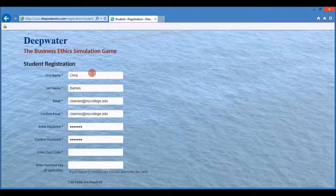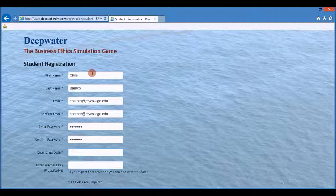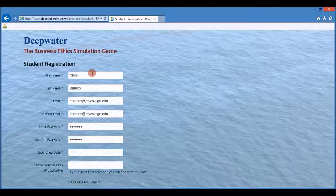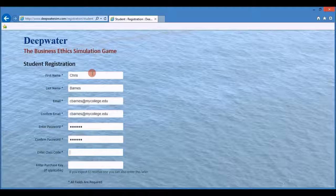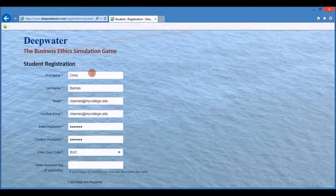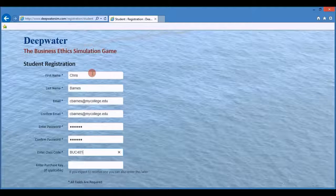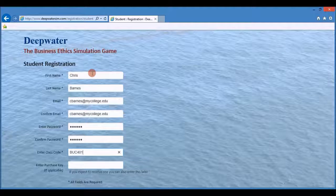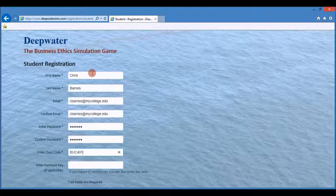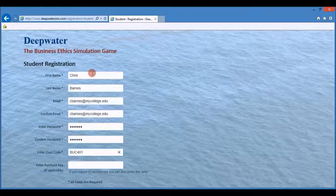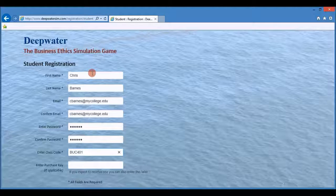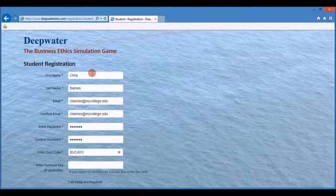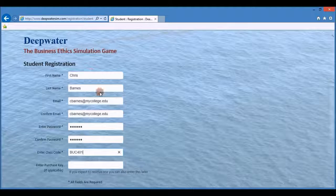Next you enter your class code. This was given to you by your instructor. It's a six character code, three letters followed by three numbers. This class code is what connects you to the simulation game in your course. If you do not have a class code, you need to talk to your instructor and get one.